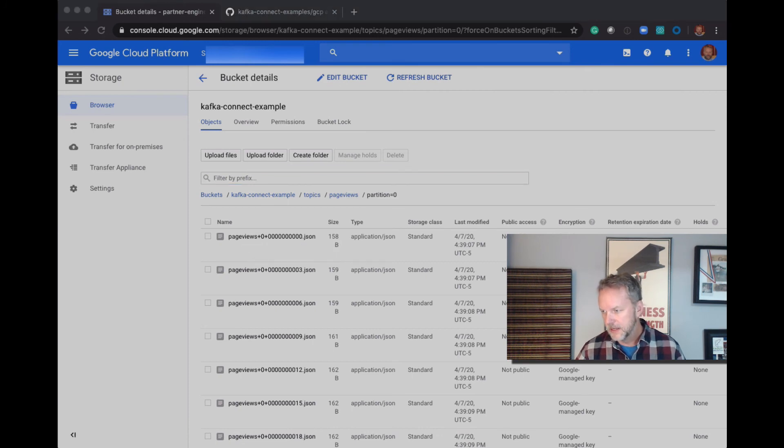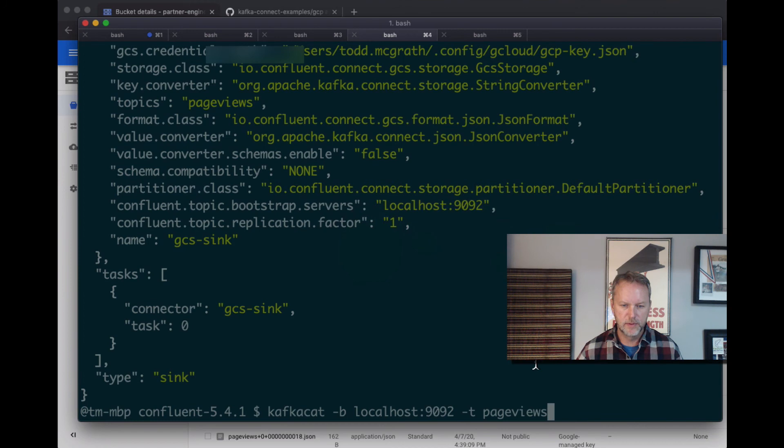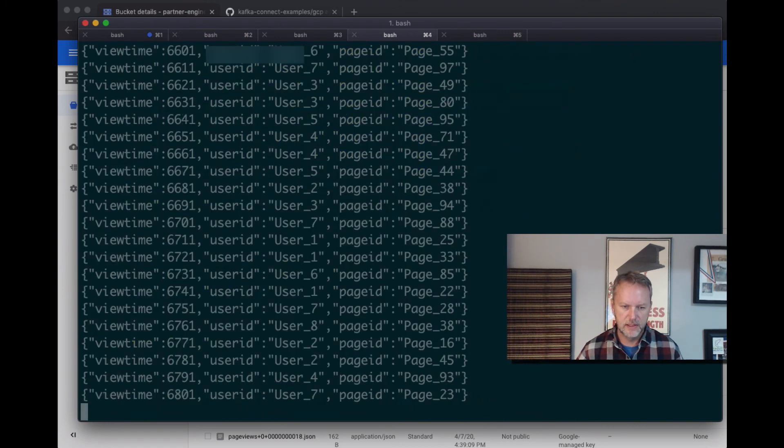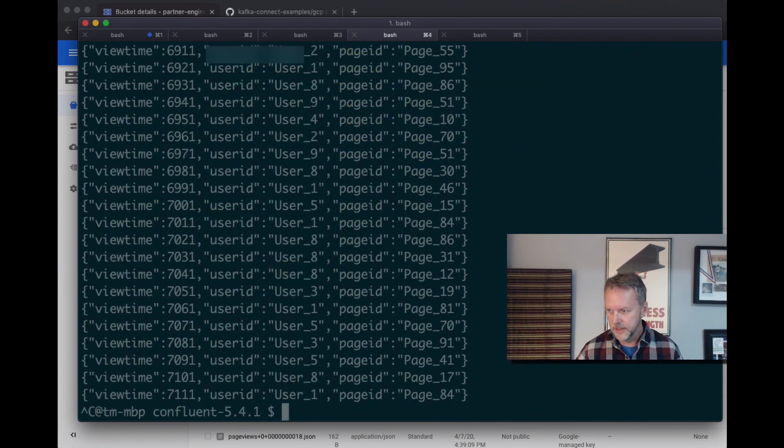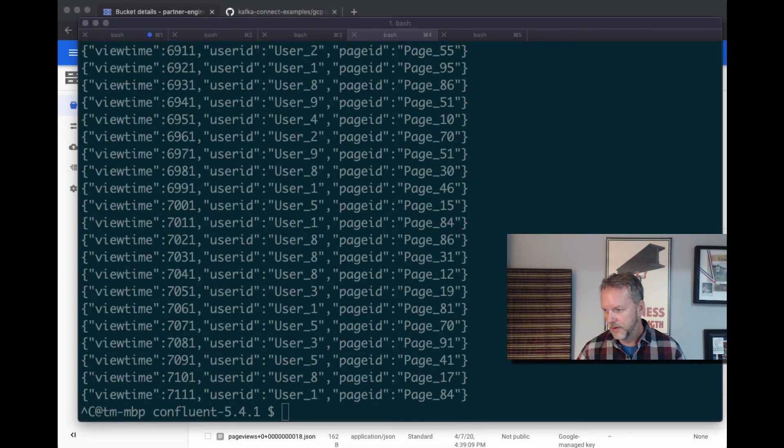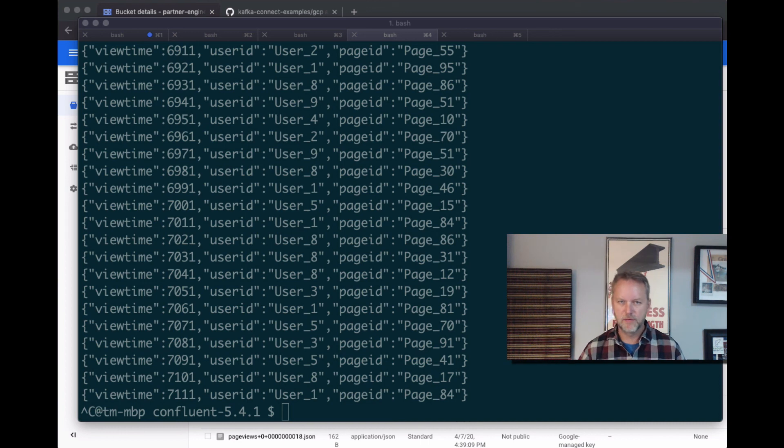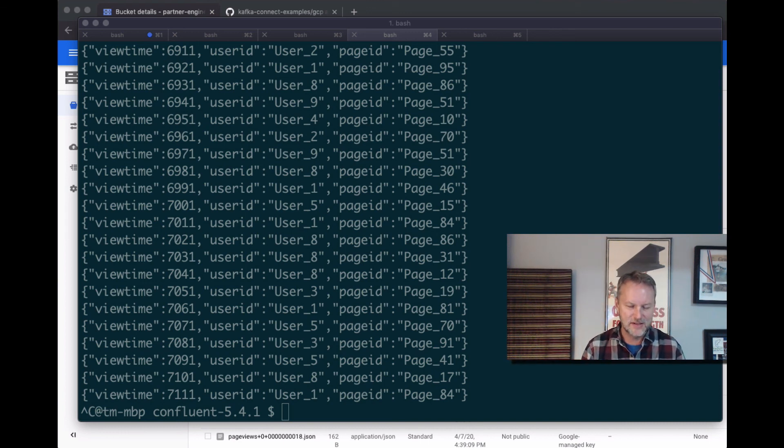We can now say that we've successfully written from Kafka to GCS with the GCS sync connector.